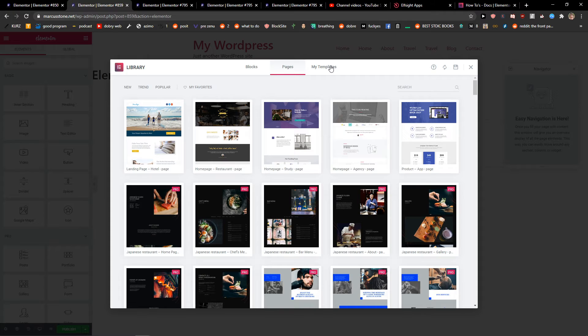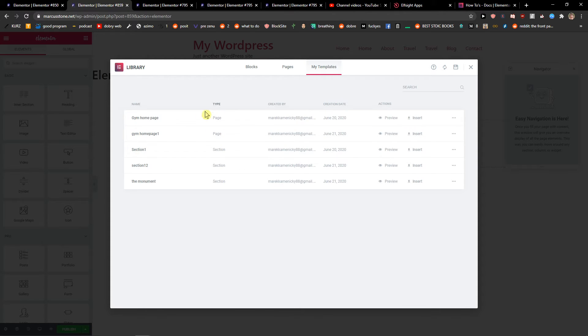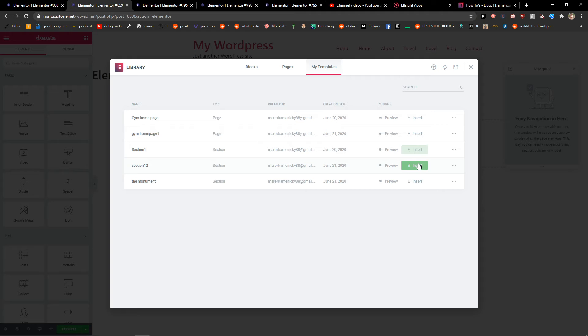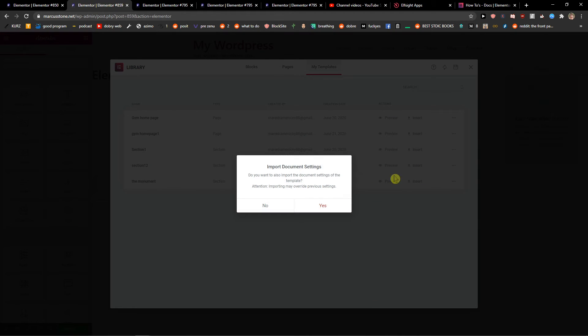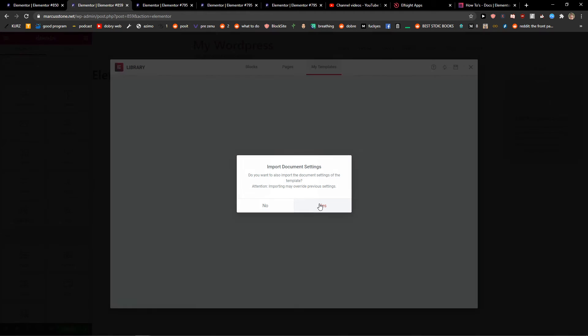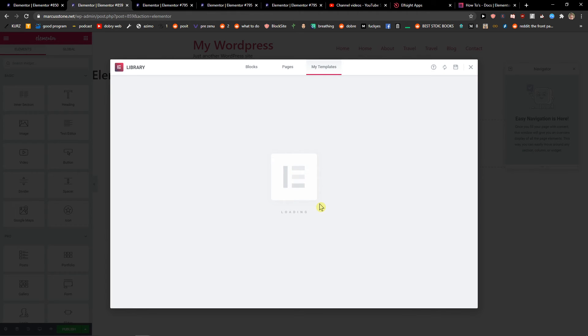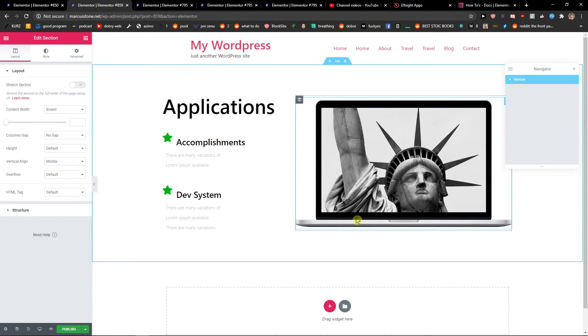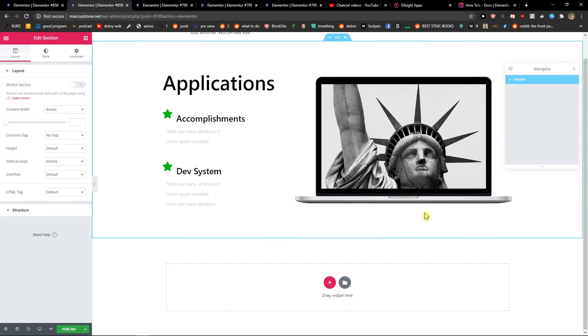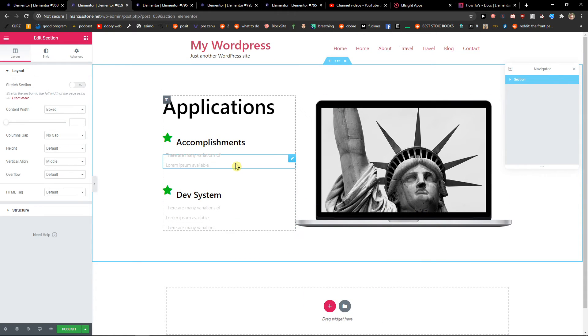And I'm going to see here my templates and as you can see we have this section 12 here so I will just click insert. Yes, and we will wait for it and voila here we got it.